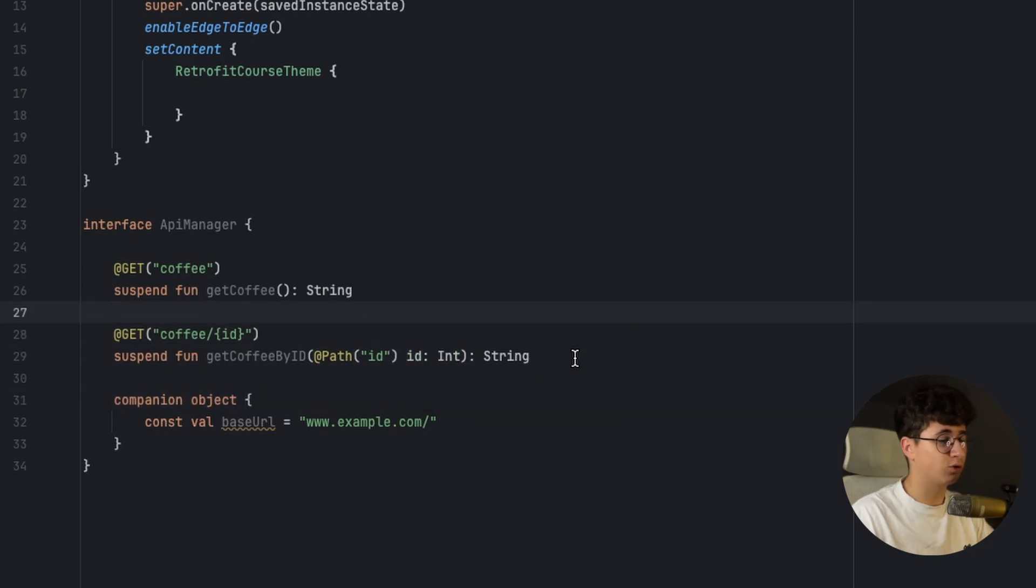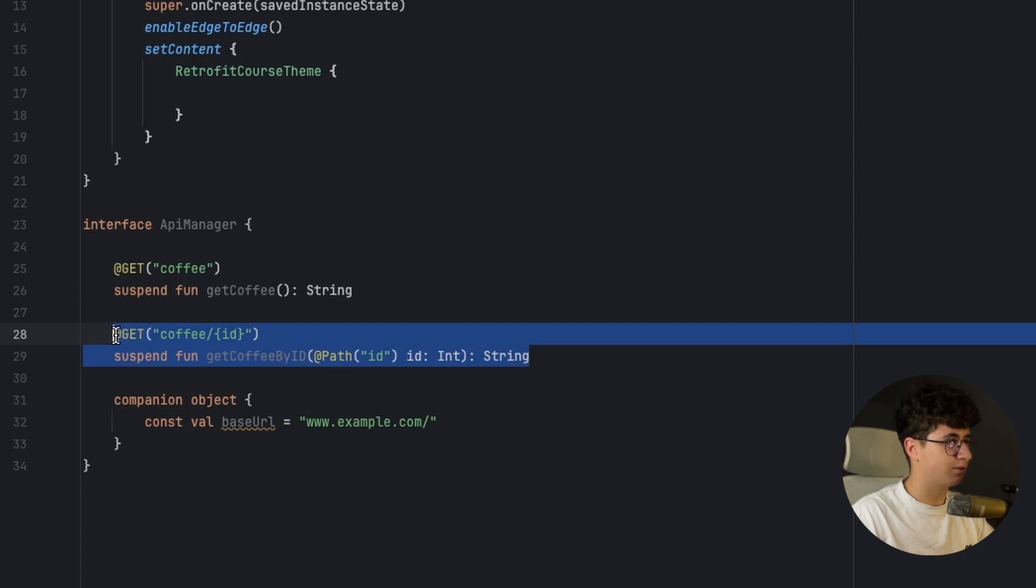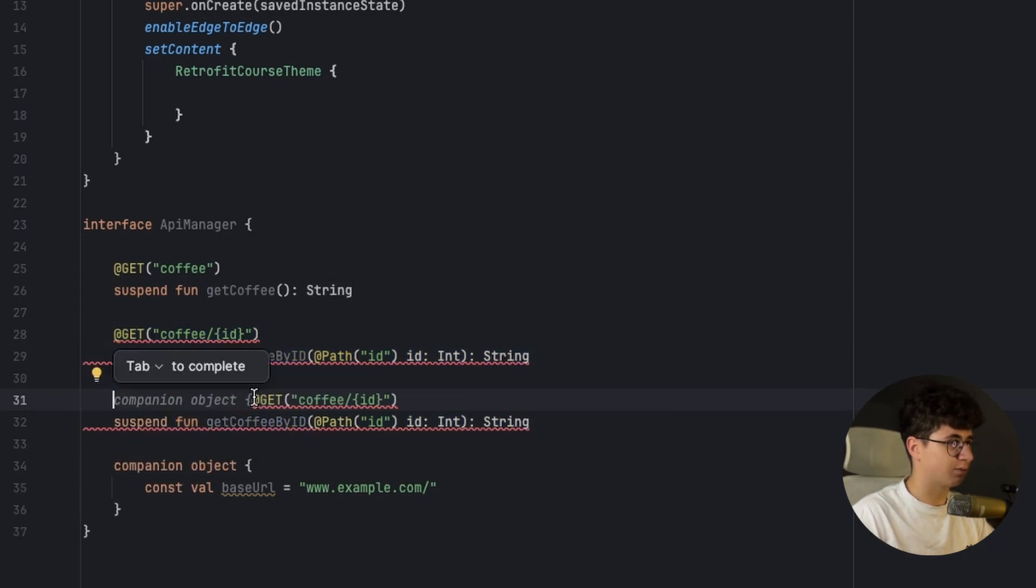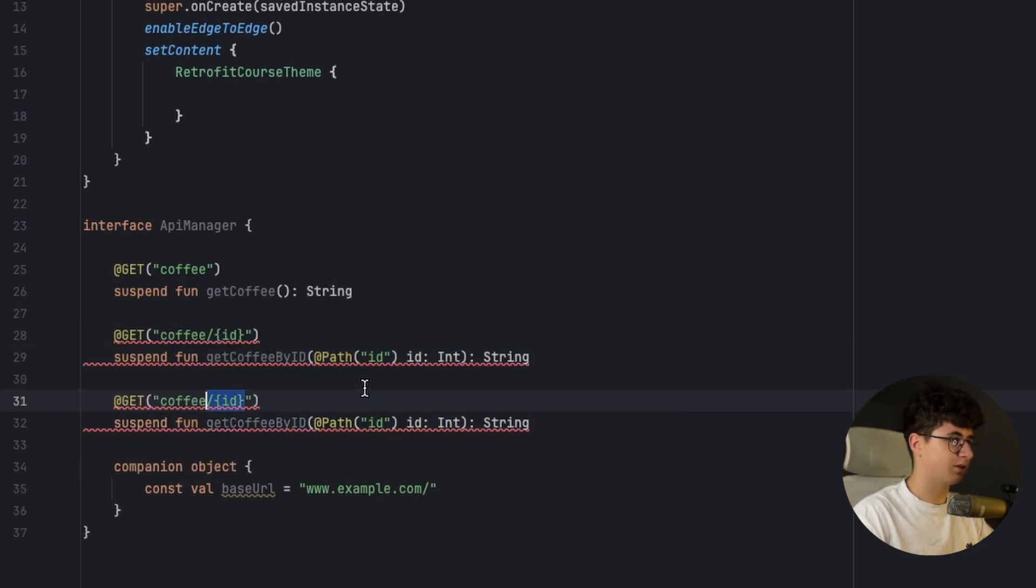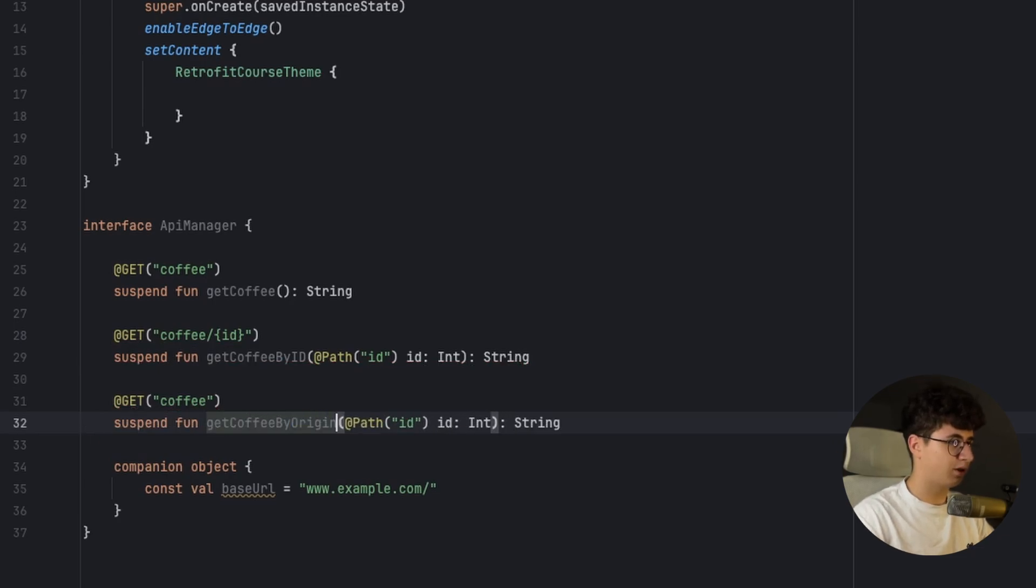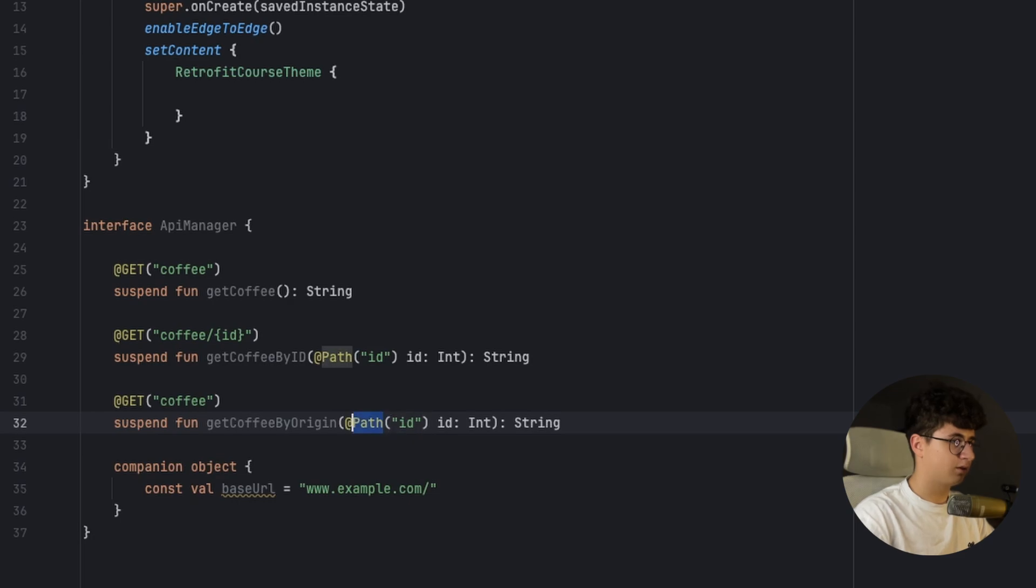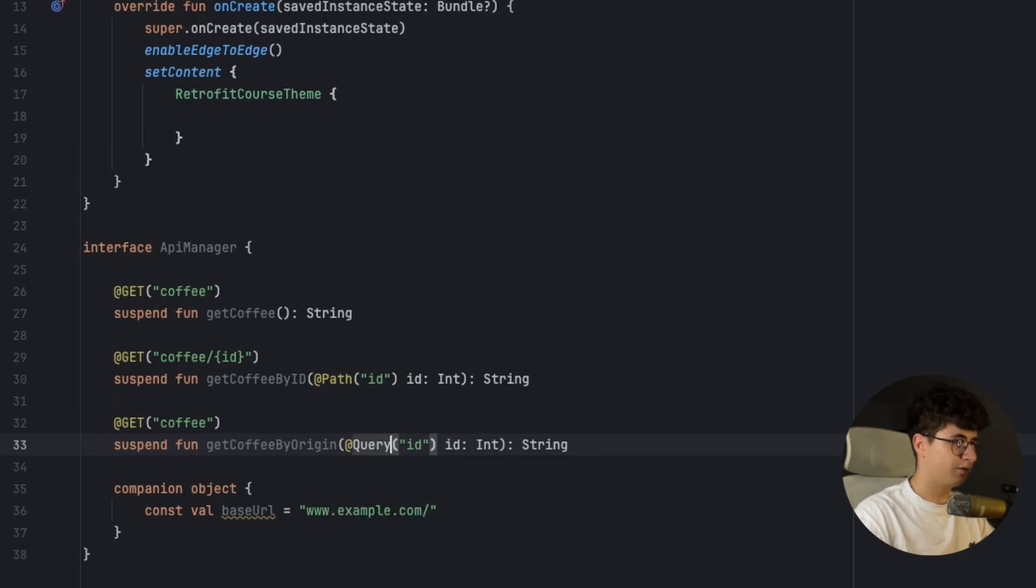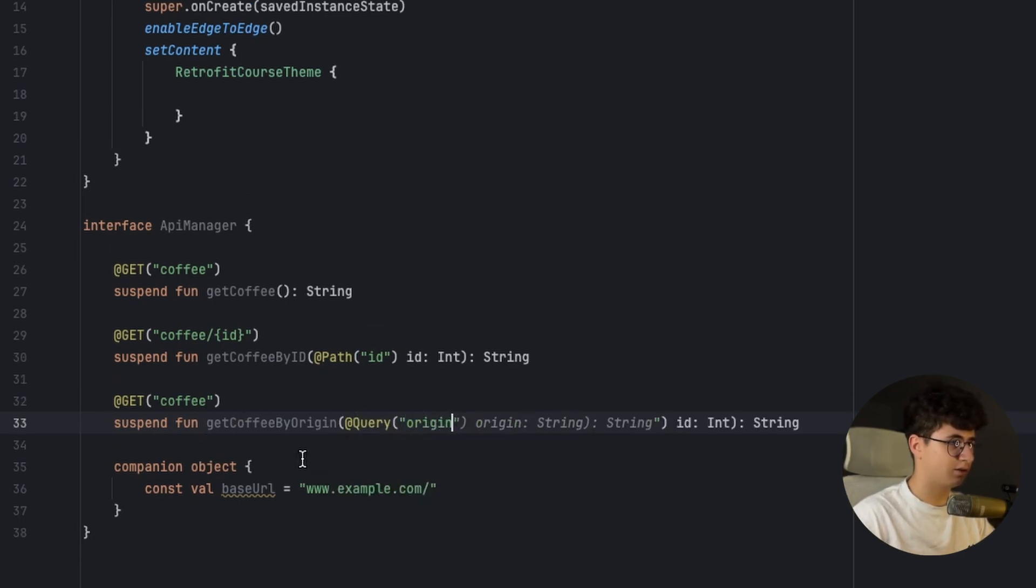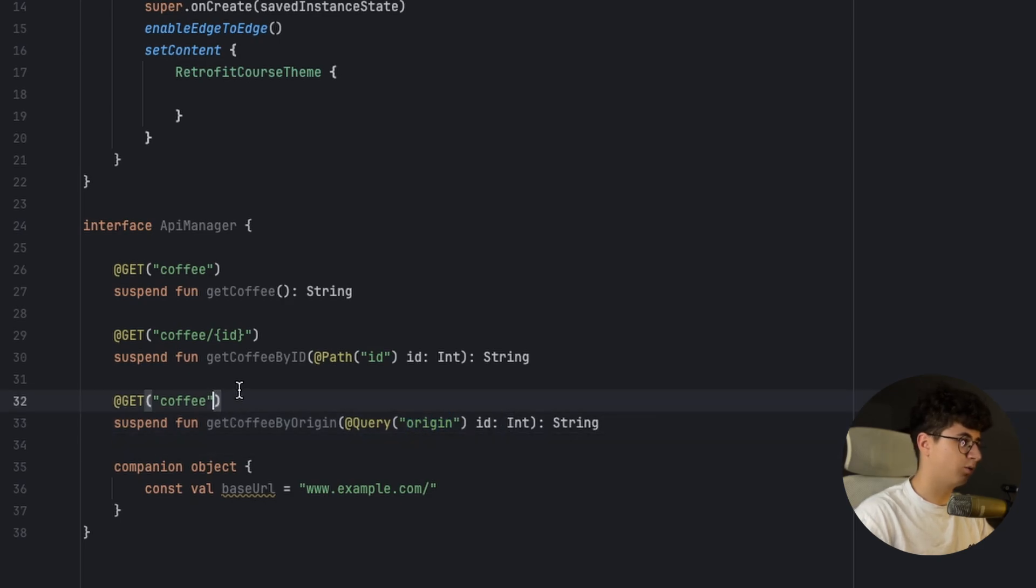If you want to make a query to receive, for example, certain items you can say let's say coffee and get coffee by origin and here we will have a query. Replace this with origin and this is the name of the query and in the URL will look something like this origin equals let's say arabica.